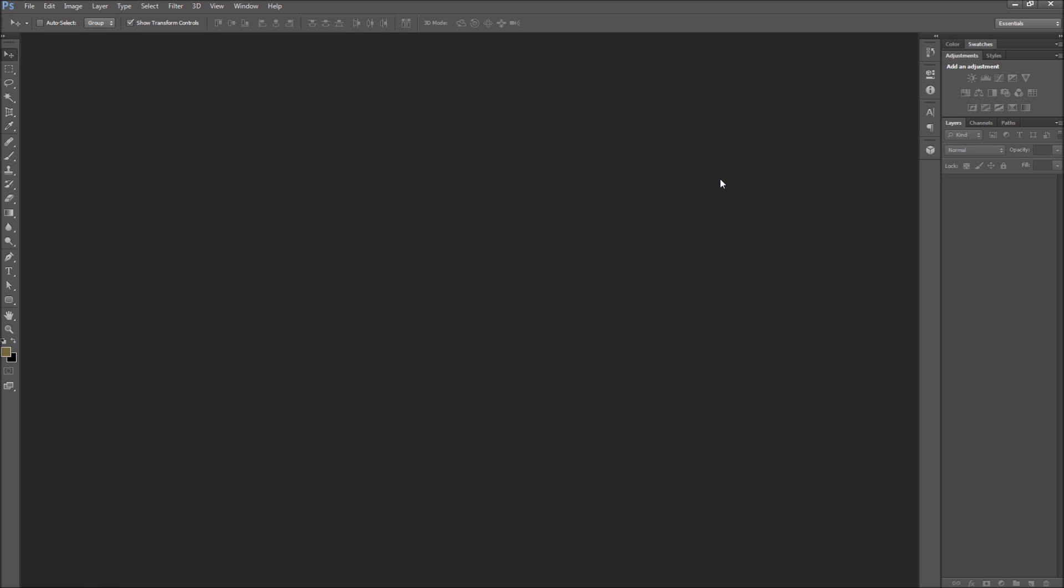When Photoshop CS6 came out, Adobe made changes to the interface of Photoshop. The new interface is very streamlined and sleek with its new, darker appearance.